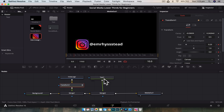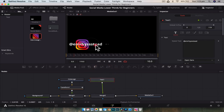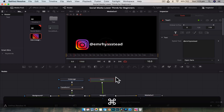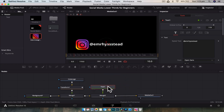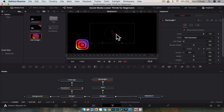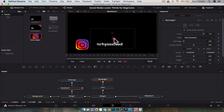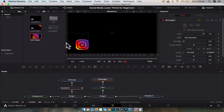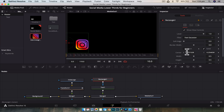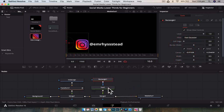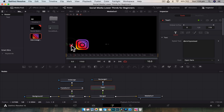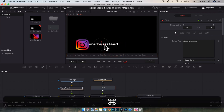Now we need to animate the text. We want it to come in from behind the logo, so we'll add a mask. With the text node selected, click the rectangle tool to create a rectangle mask. Move the rectangle and line it up with the side of the Instagram logo. Currently everything inside the rectangle is visible and everything outside is invisible — but in the inspector there's an 'Invert' option. Enabling that reverses the process, and now if we move the text in and out, it looks like it's coming from behind the logo.